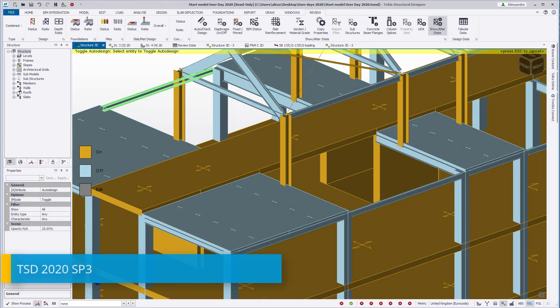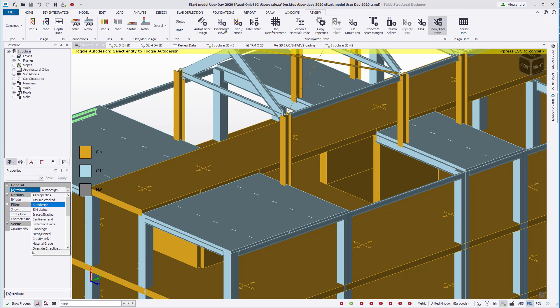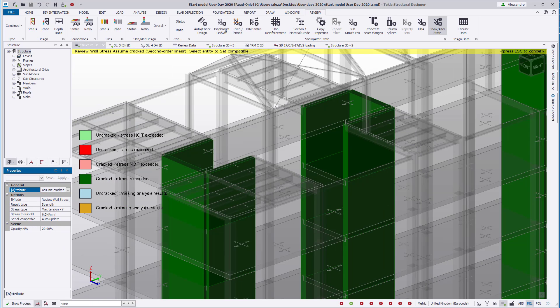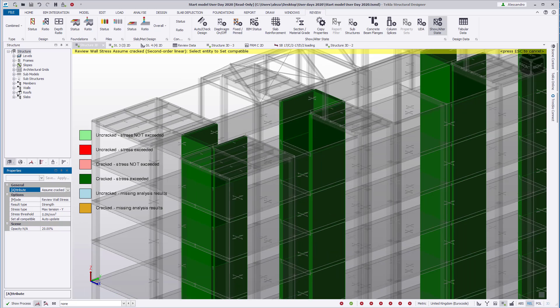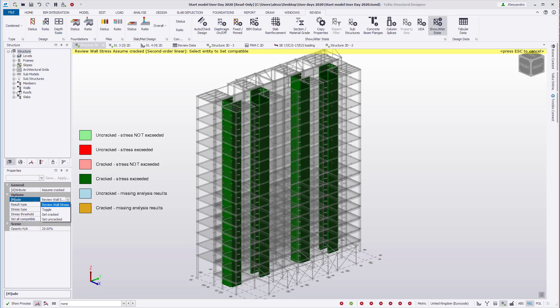Tecla Structural Designer 2020 introduces a tool to identify panels with tension stresses higher than a specified threshold. This tool can be found in the review view, show altered state, assume cracked. The review view will show the current crack assumption as well as the condition of the panel when compared to a threshold value. This value can be changed in the properties window. The process to use this tool can be an iterative process, as the stiffness used in the analysis will be different after adjusting the assumption. We'll start by assuming all walls as uncracked and analyzing the model and review and set the required panels as assumed cracked.